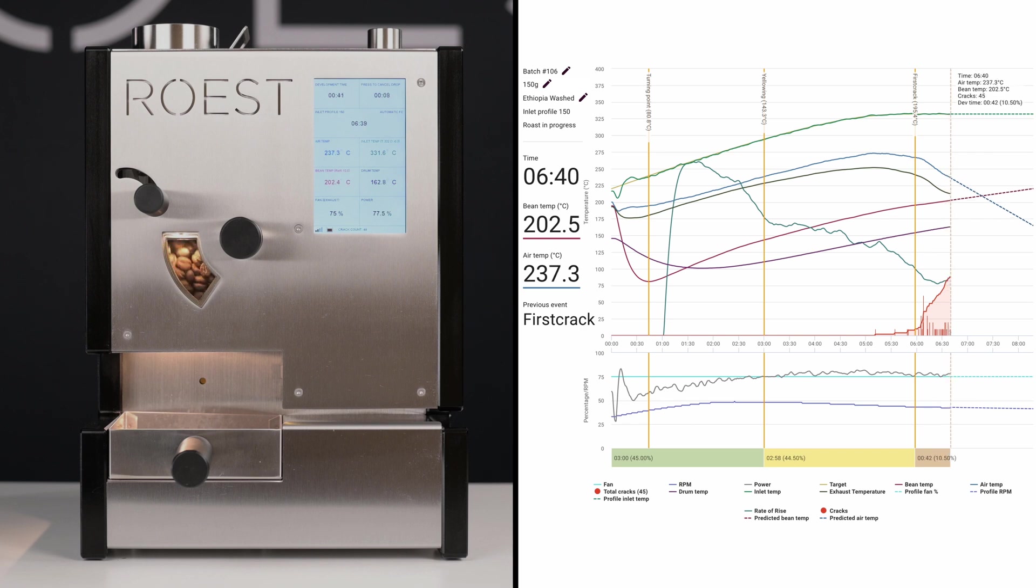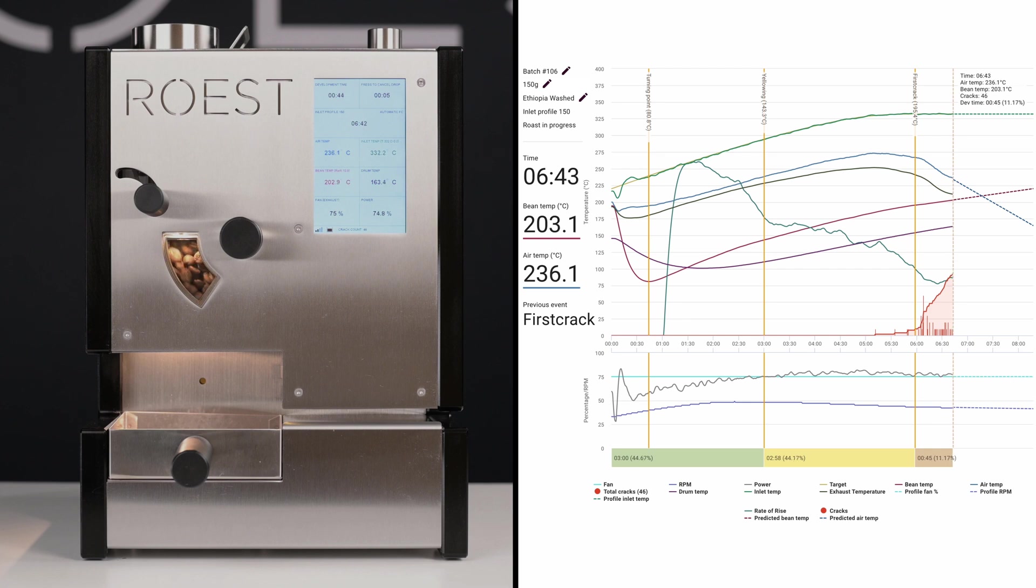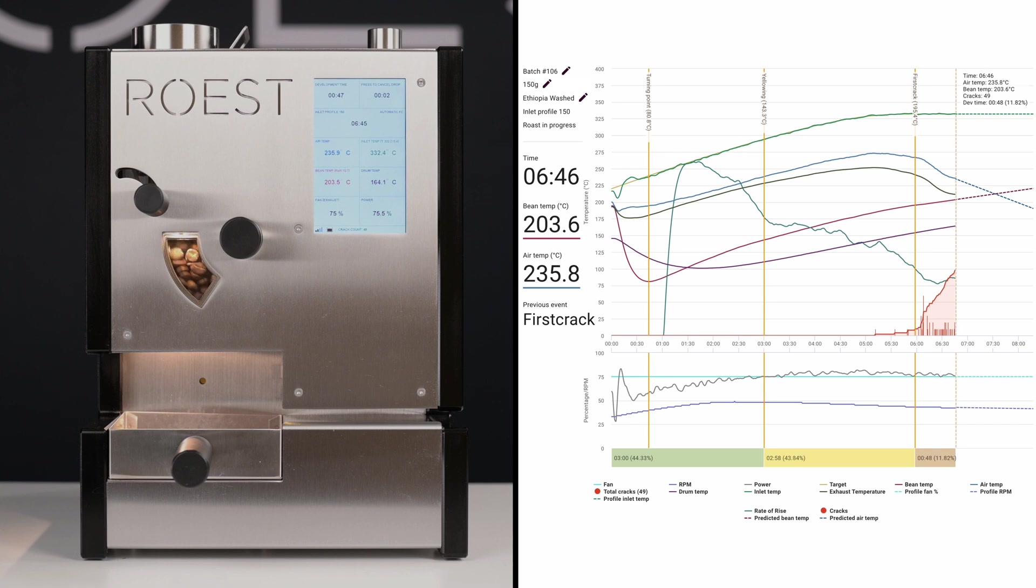When the countdown is over, the beans are automatically released and you are ready for the next batch. It takes about 90 seconds to fully cool down the beans.